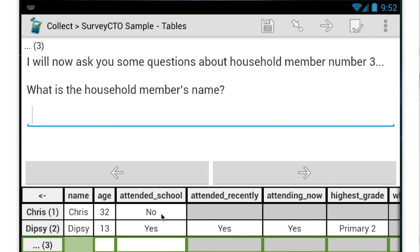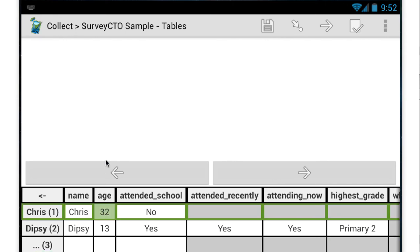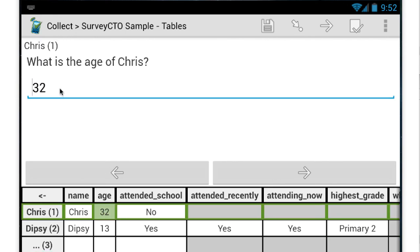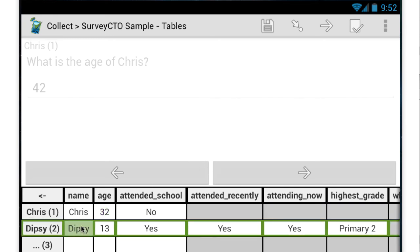This helps enumerators to sort of keep track of what they have or haven't covered so far. It also makes it really easy for them to go back and make corrections. So if we, for example, think that Chris's age isn't really 32, but is maybe 42, then we can go back and make that correction very easily.